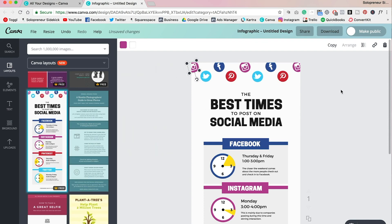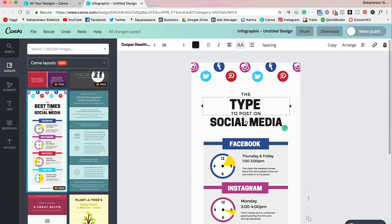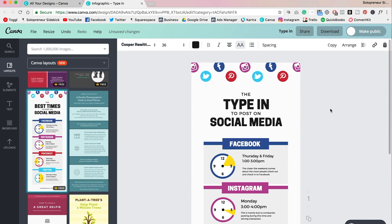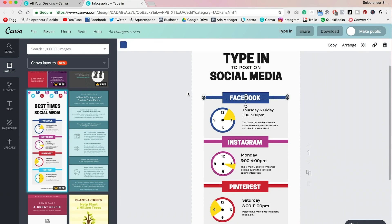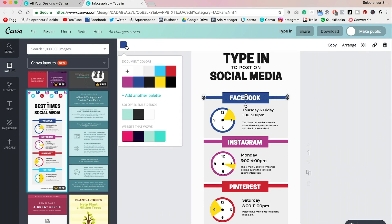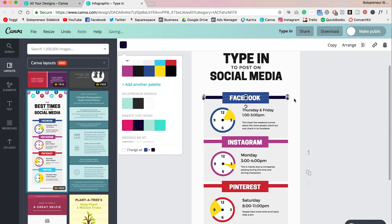And you can either decide between selecting a color from the color wheel or adding in your hex code here. And with the text, same rules apply. You can just type in your own text here, so just double click on it and then type that in. And with these different elements here, I'm going to just click each section that I want to customize.